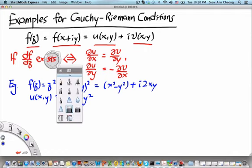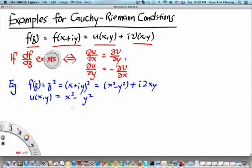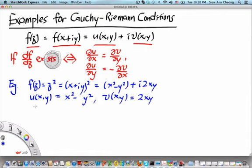So u(x,y), the real part of f(z), is x squared minus y squared, and the imaginary part of f(z) is 2xy. Now let's see whether these real and imaginary parts satisfy the Cauchy-Riemann conditions.